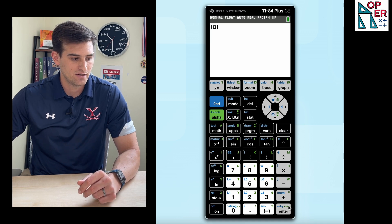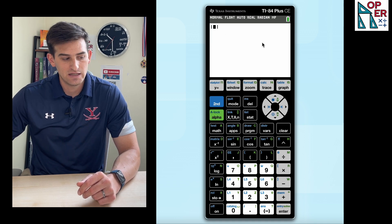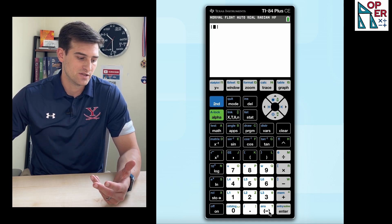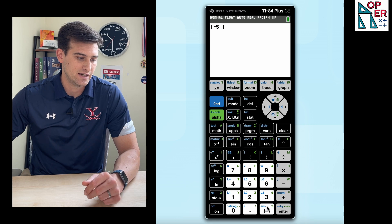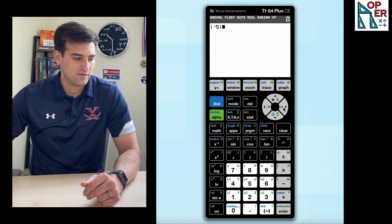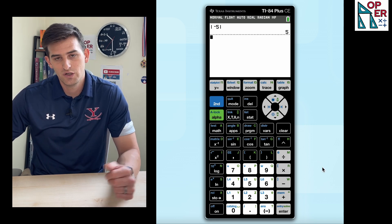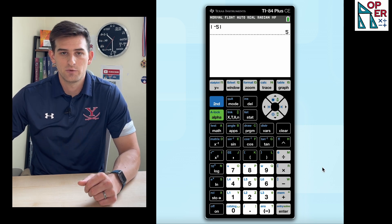So if I hit enter, notice now it gives me my absolute value bars on my home screen. And like we said, we could just type in negative five and find the absolute value of negative five and we know that it's five.